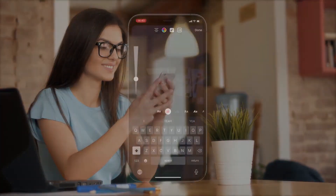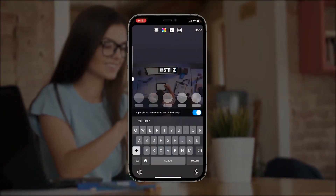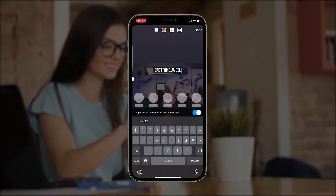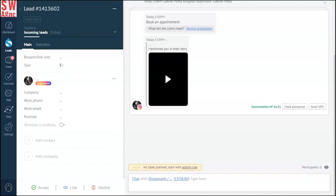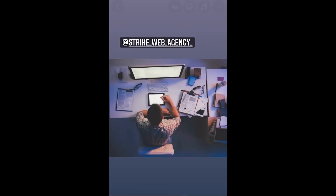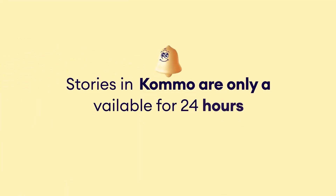Additionally, whenever someone mentions your business in their Instagram story, it appears on your Como profile as a lead. This way, you'll stay top of mind for any branding exposure through stories. Just remember, like on Instagram, these stories are only available for 24 hours or until the owner deletes them.